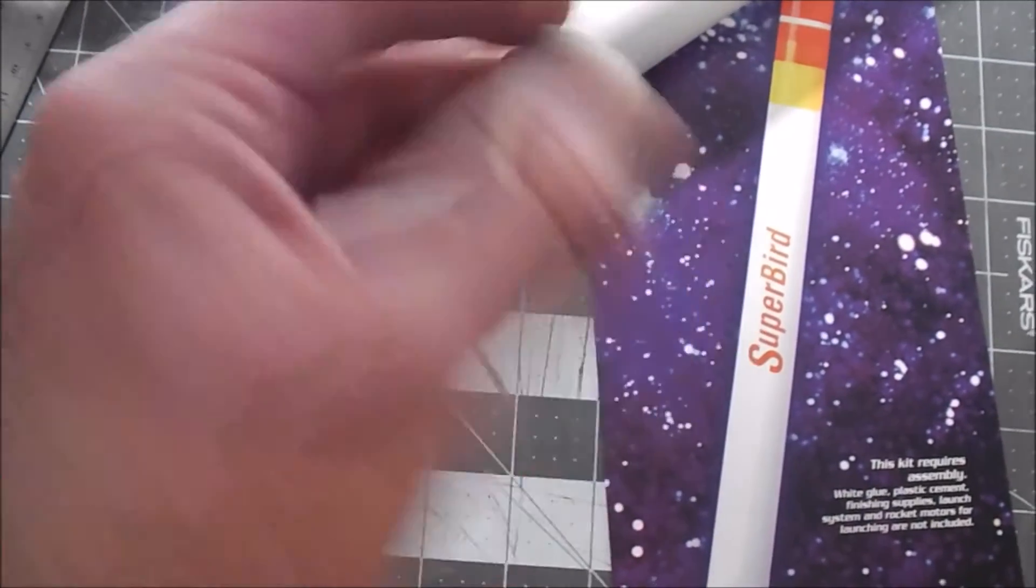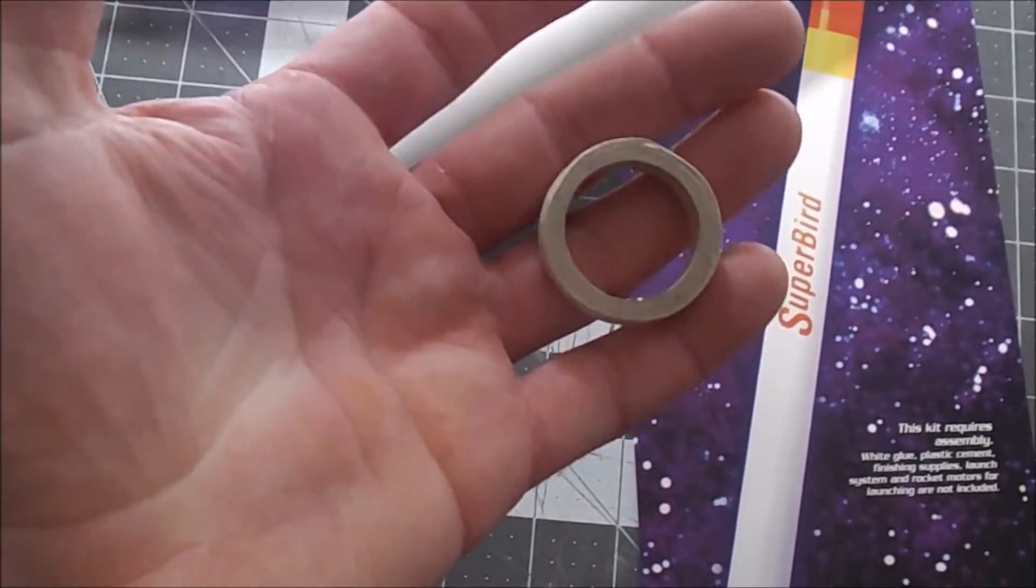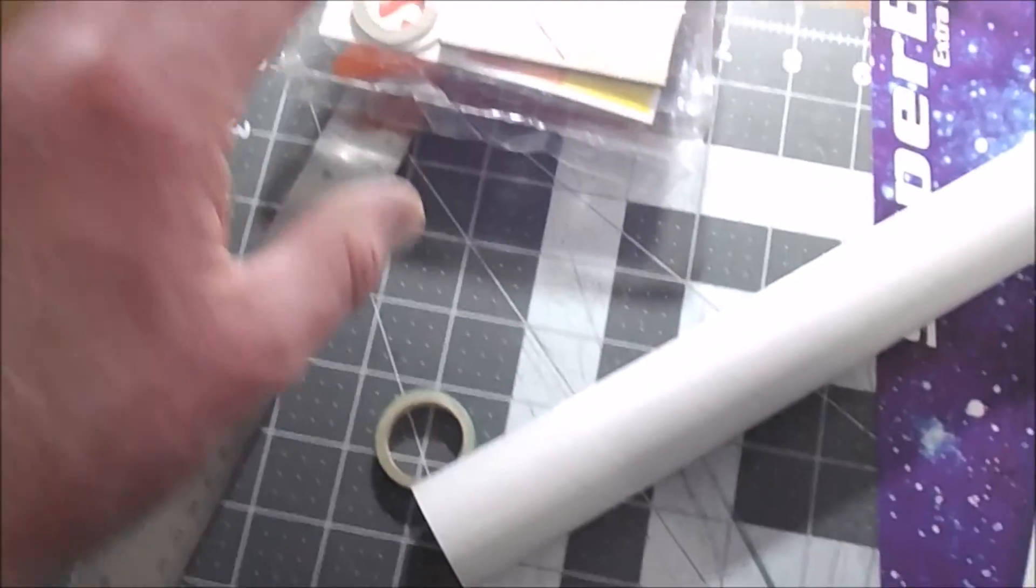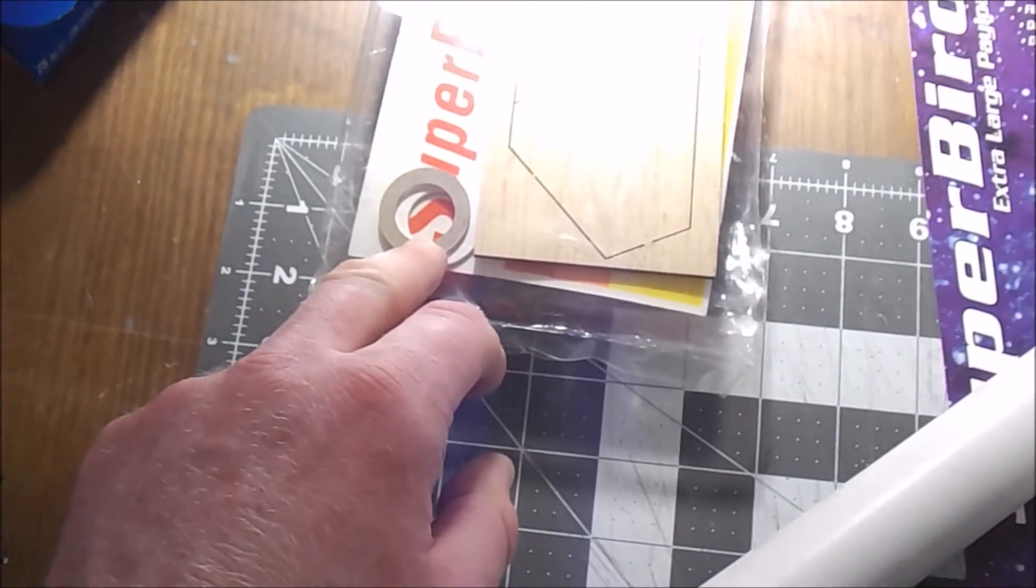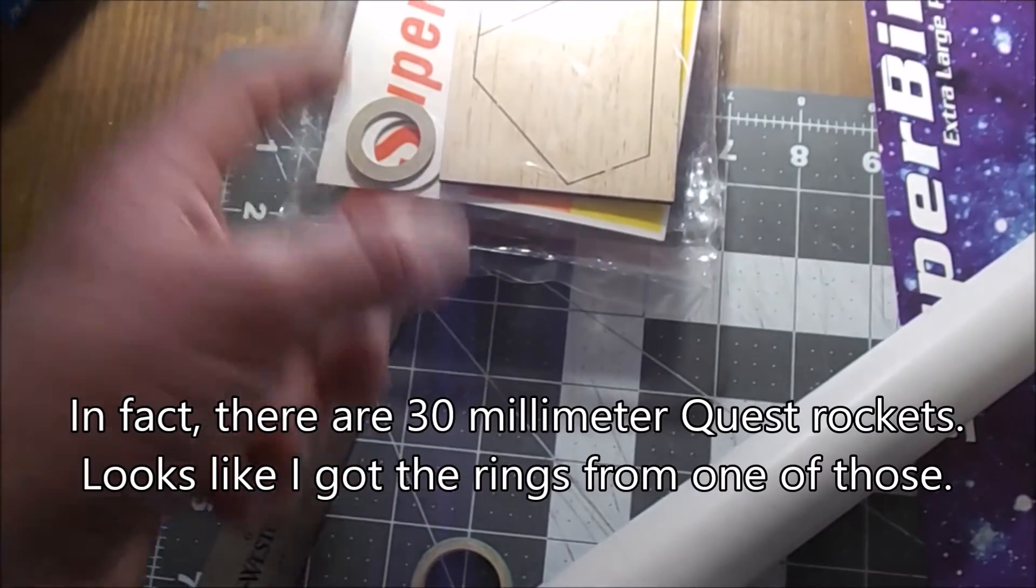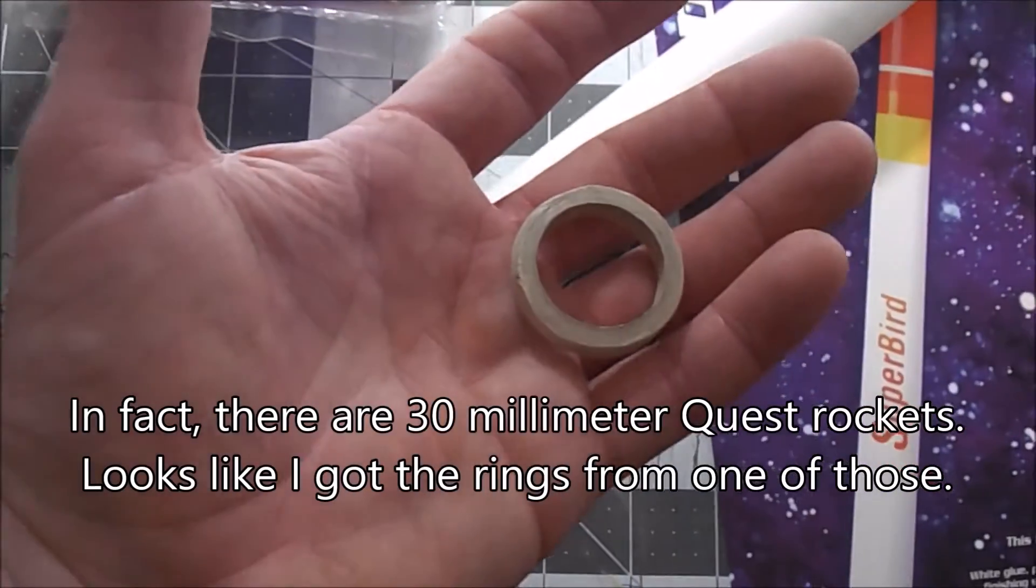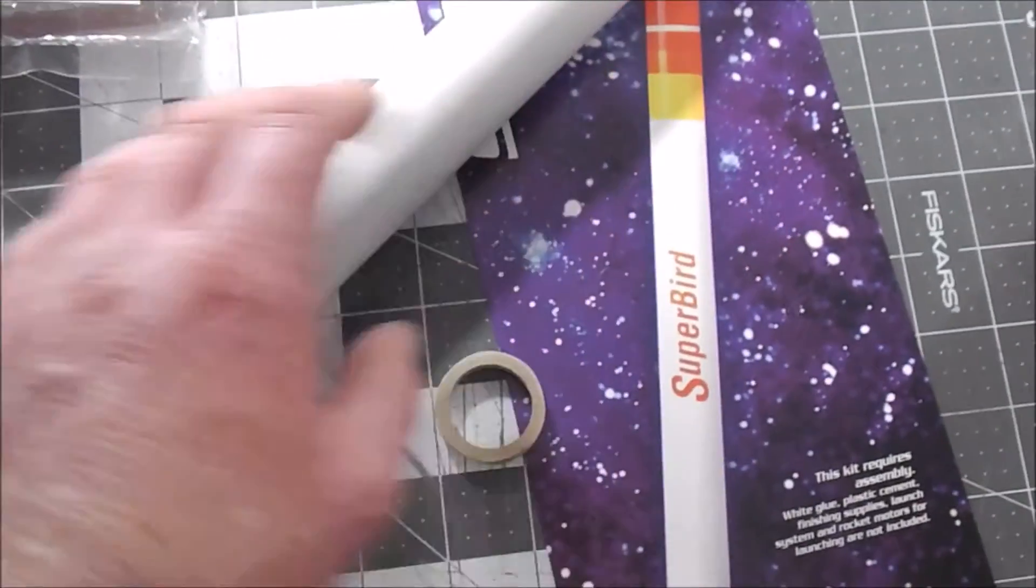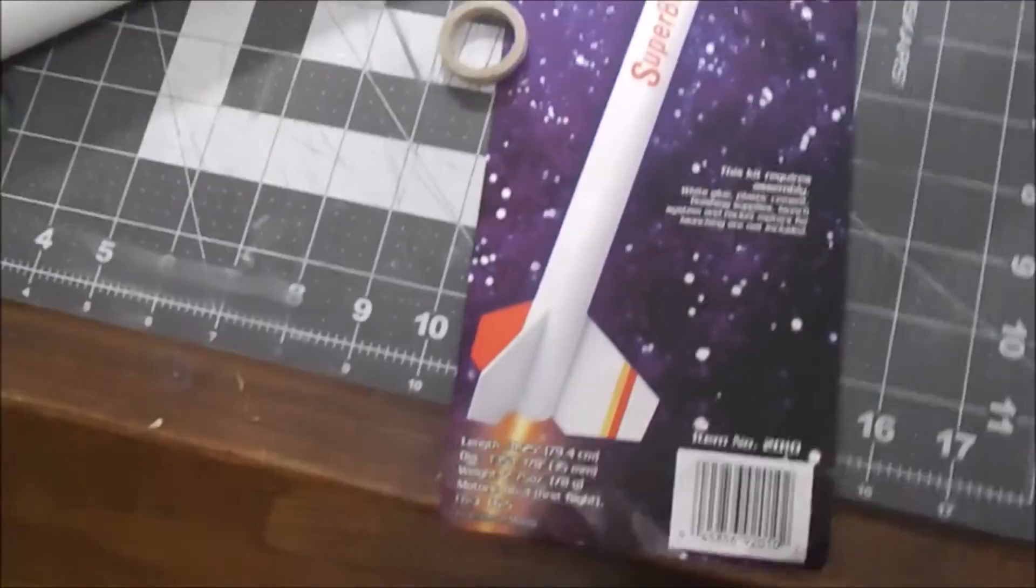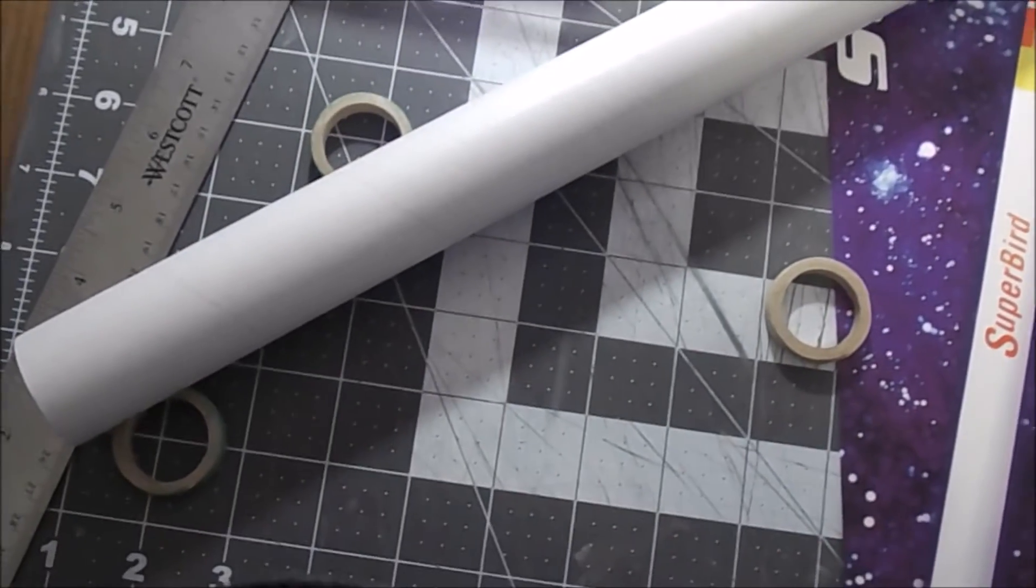So I'm probably going to go online and ask people what they might suggest. I assume that this was just an accident of packaging and that normally when you order a Quest Superbird it comes with the right size rings, and that these just somehow ended up in this package with the wrong size rings. You can order parts from Quest, but again I don't really want to order a pair of centering rings for what's really just a really basic model rocket.